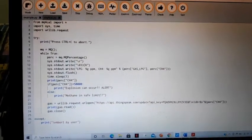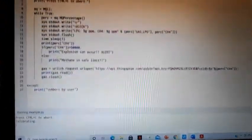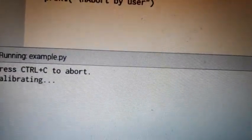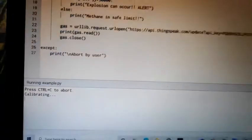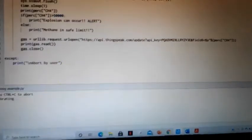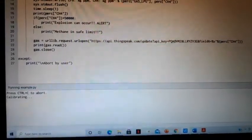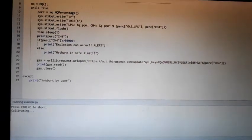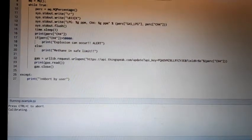This section monitors the level of methane present in the manhole. The sensor used is the NQ4 gas sensor and takes around 5 to 10 seconds to calibrate.